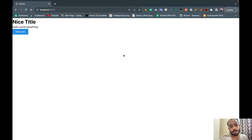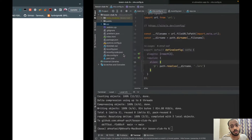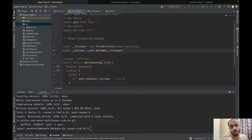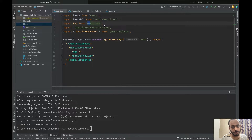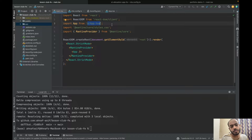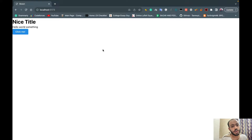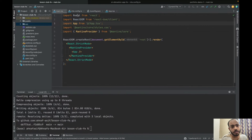Hello everyone, Bug Whisperer here. In our last video we changed our byte.config.js in order to enable absolute paths. From now on, whenever we're importing anything from other folders, we're going to use absolute paths instead of relative paths, because relative paths are confusing and harder to maintain.